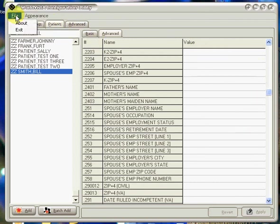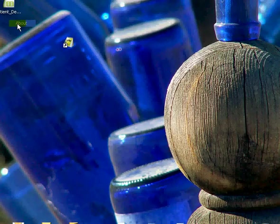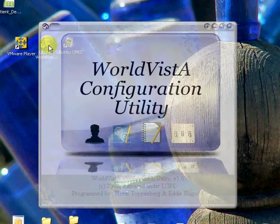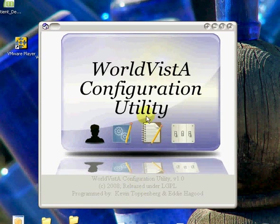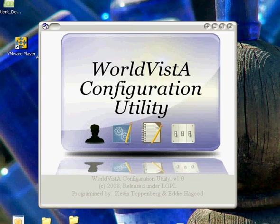So this is our World Vista Configuration Utility. It's been programmed by myself and Eddie Haygood, and I think it's going to be really helpful, and I hope that you all like it. Thanks for watching.